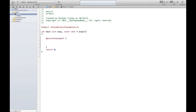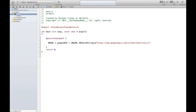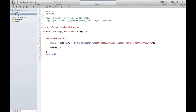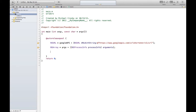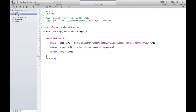Let's start with our NSURL — we'll call this 'googleAPI' and that will be equal to NSURL URLWithString, and we paste in the Google API URL for the URL shortener. Now we need to get the command line argument, so this returns an NSArray — we'll call it 'args' and set it equal to NSProcessInfo processInfo arguments.